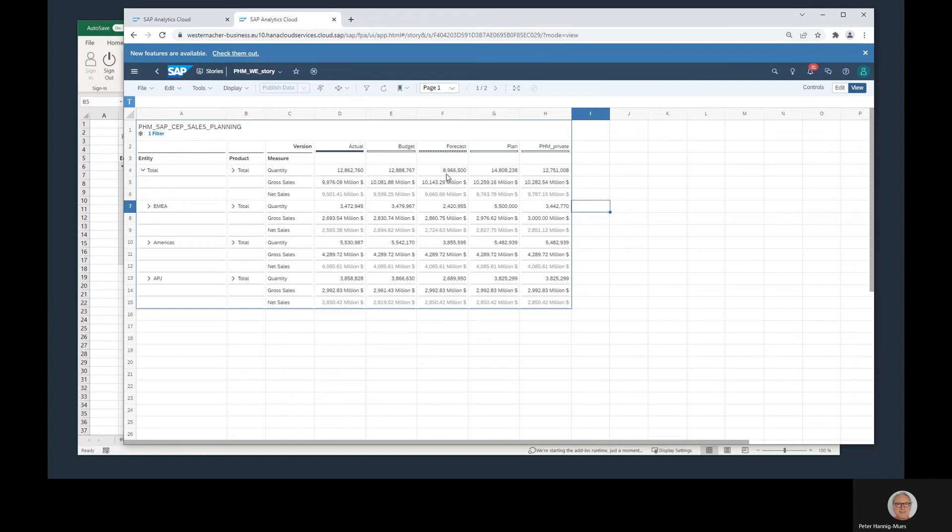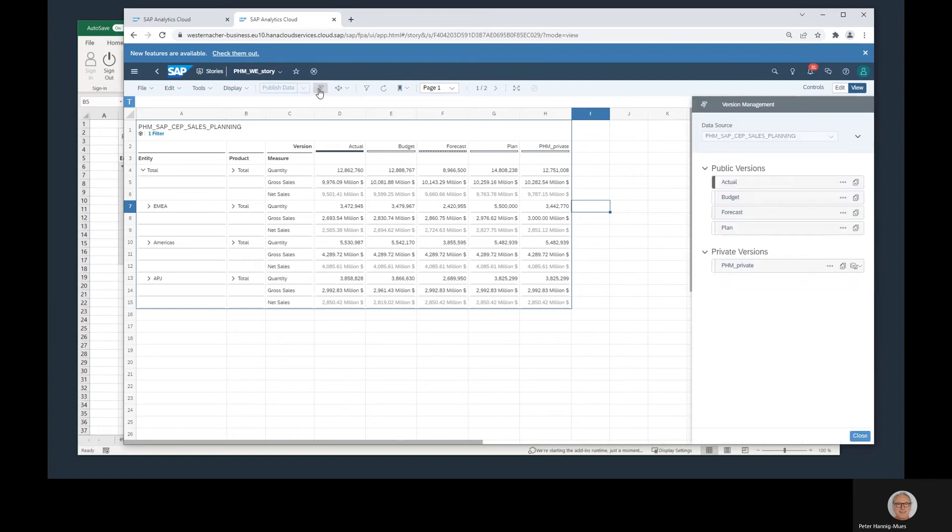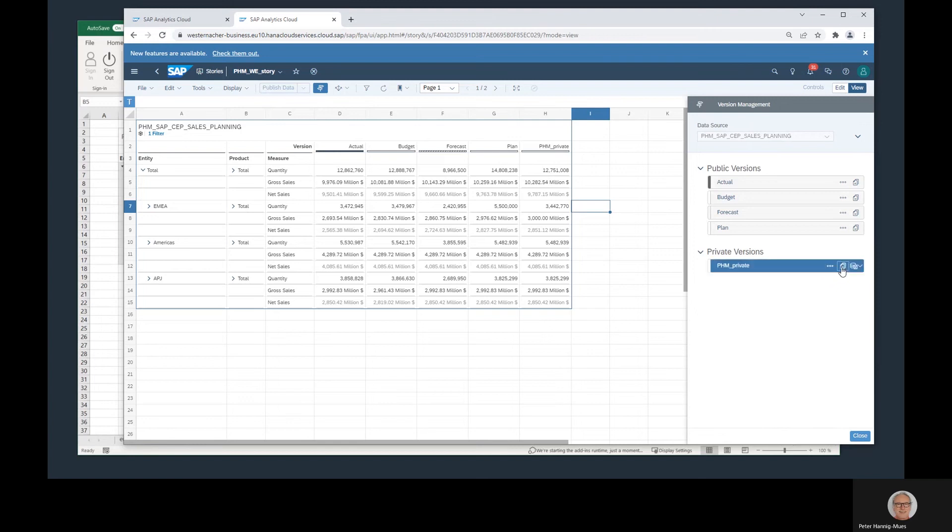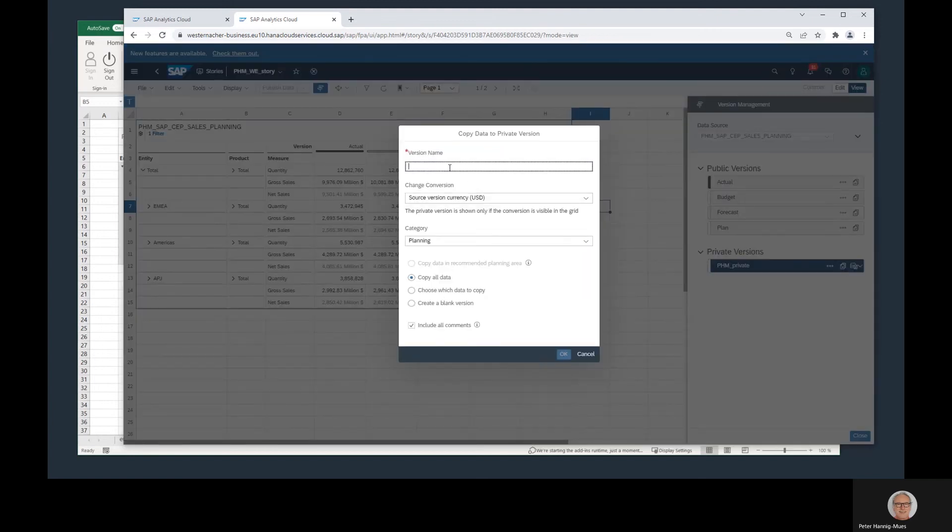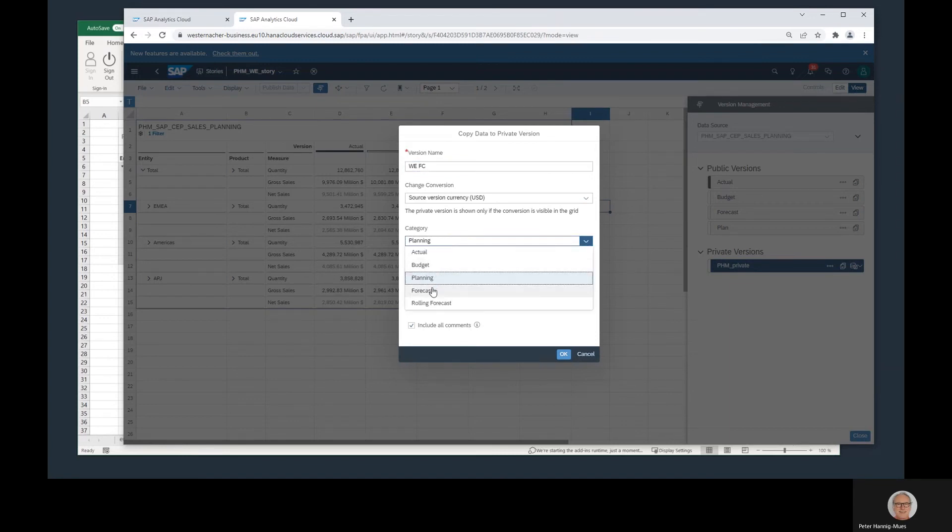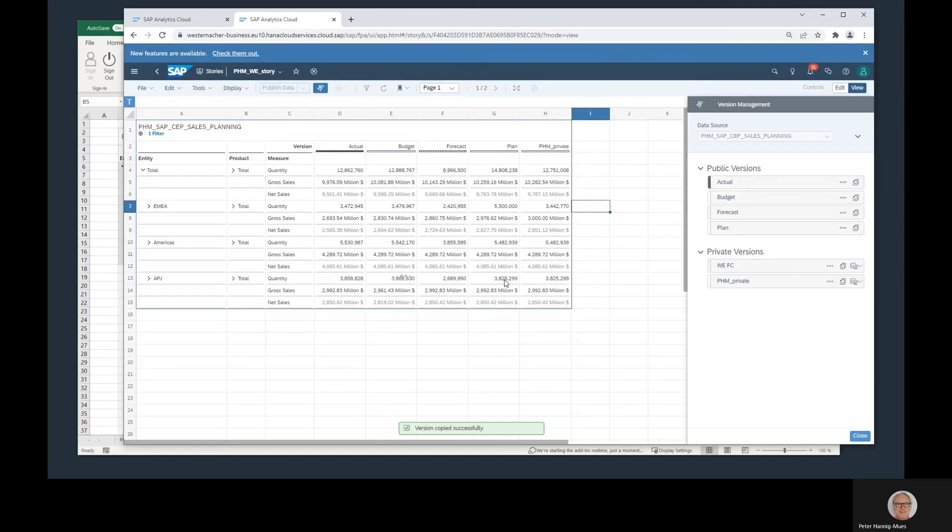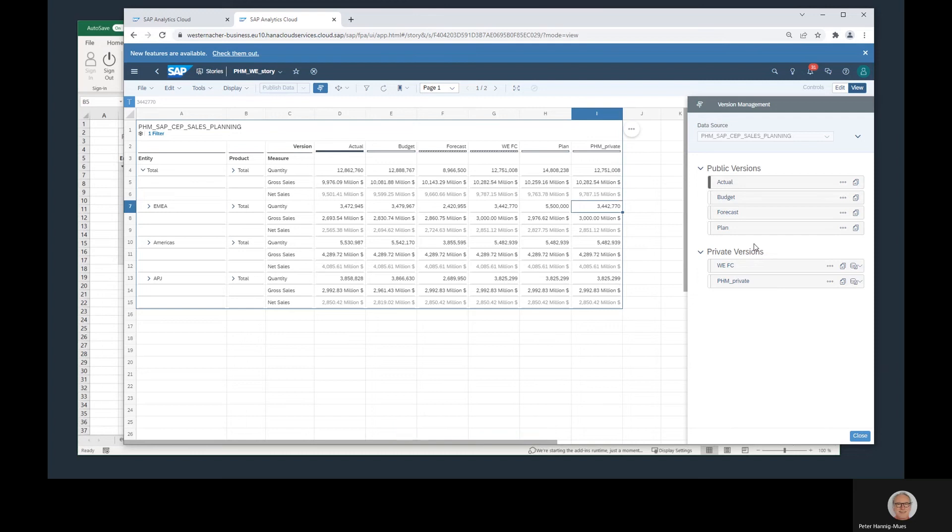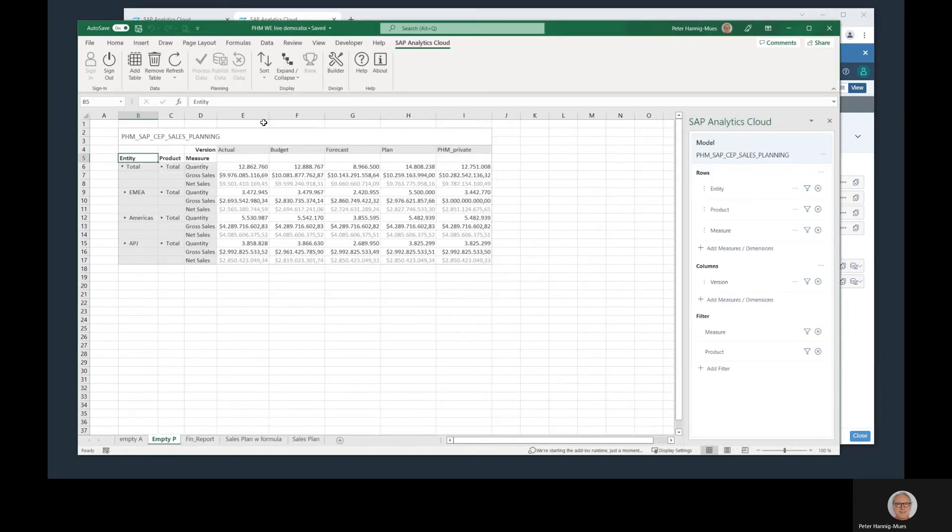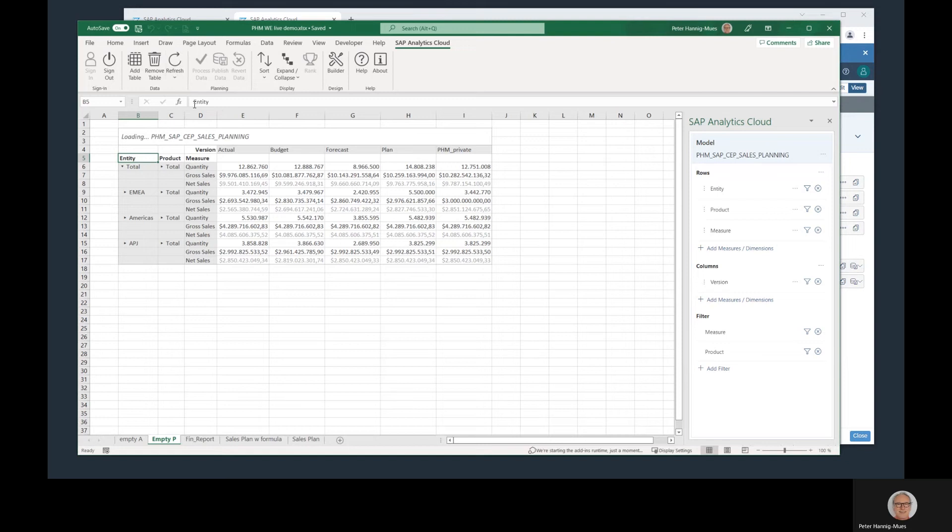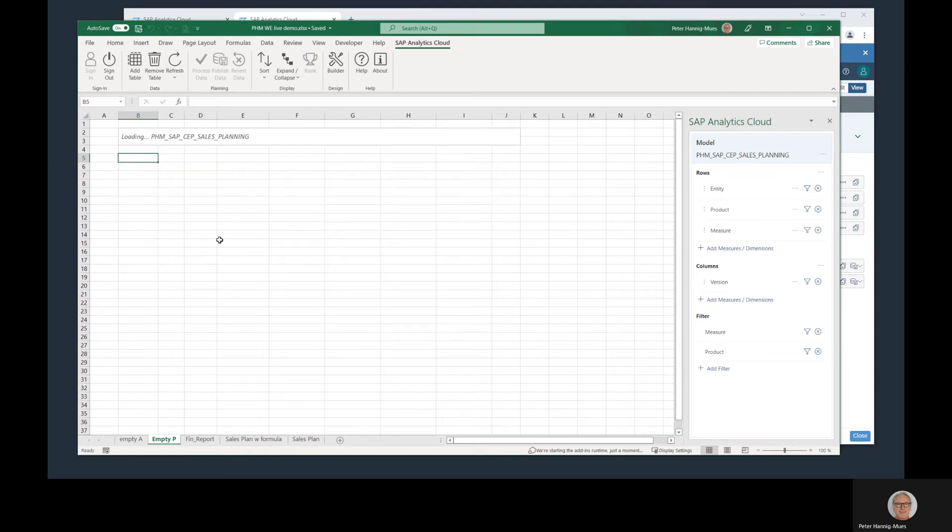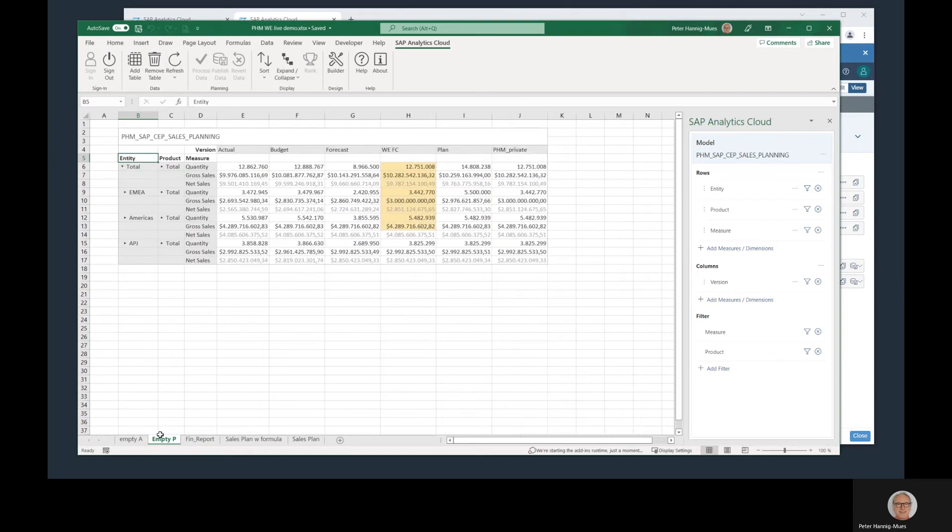So let's do that. I create a new version. I take this private version and copy it to another one called We Forecast with all the data and everything. I didn't put a filter on this, I see all versions and I get this additional column, We Forecast, with the same values. And if I go back to Excel, I only need to refresh and we'll see the same column here as well. I refresh only this table, not all the other tables in my Excel file. I get this additional version.